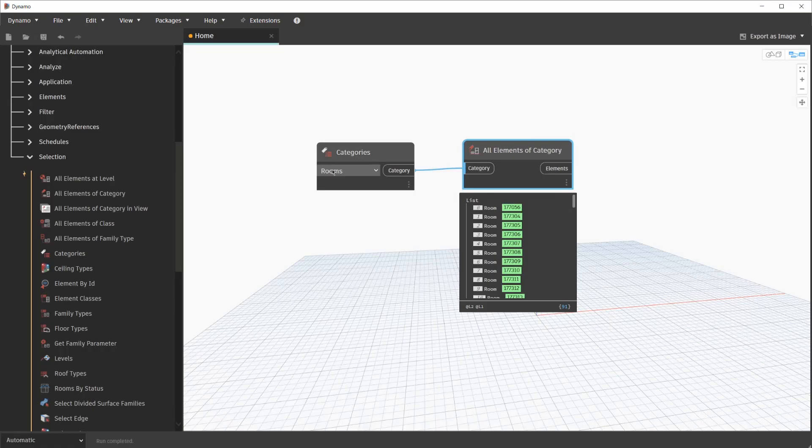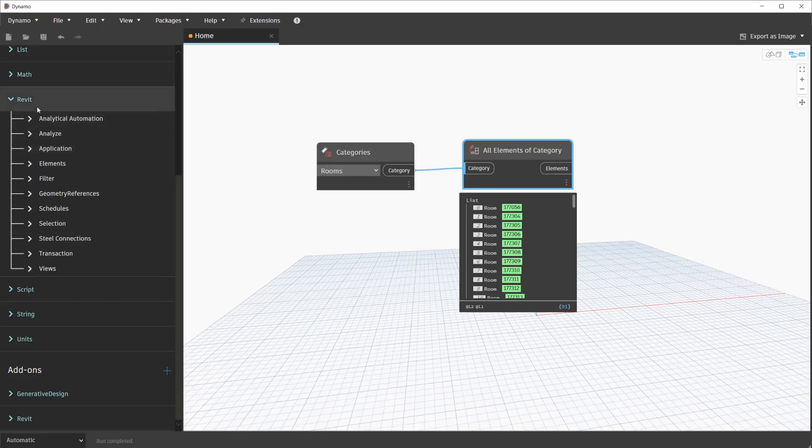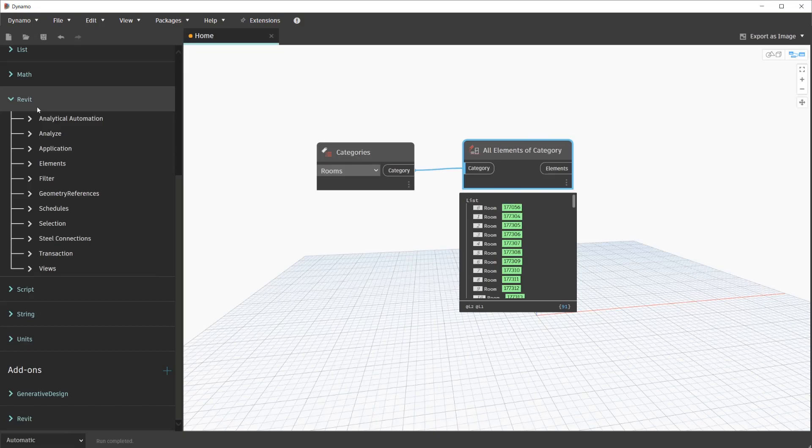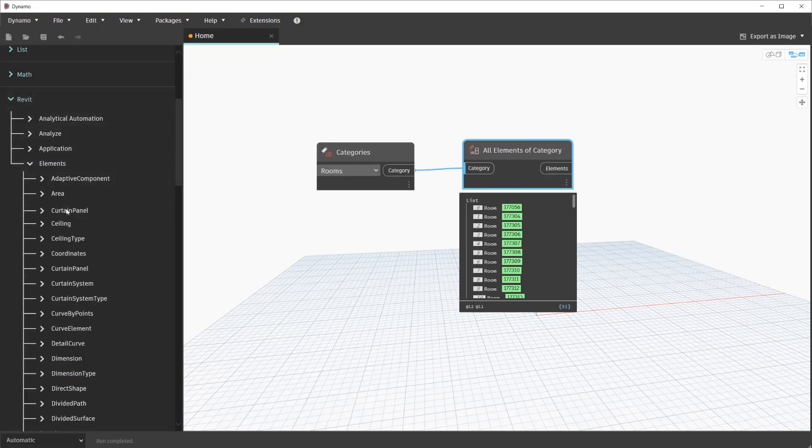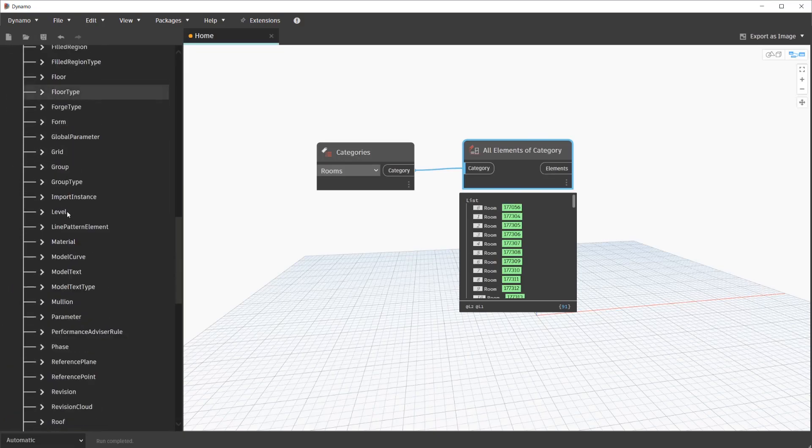Within the Revit category in the library, we are able to navigate to various Revit classes to check what properties are available to us. Classes are similar to their respective categories within Revit itself. Walls, floors, roofs, rooms, family instances, and more. Let's navigate to Revit, Elements, and Room.